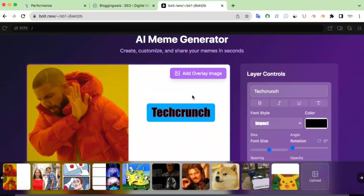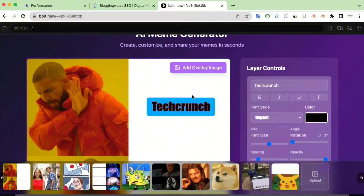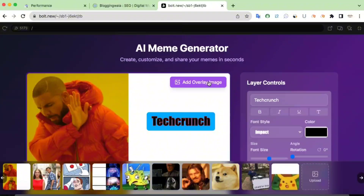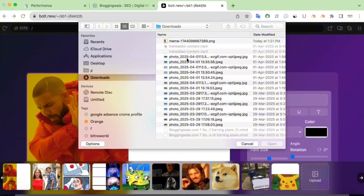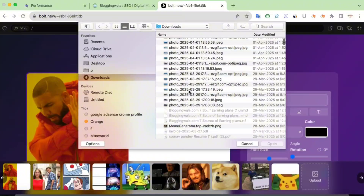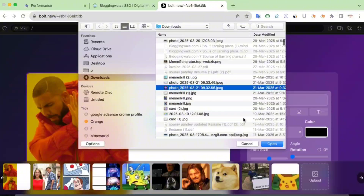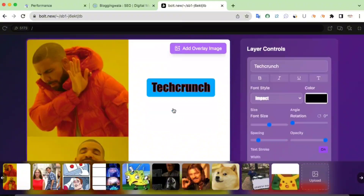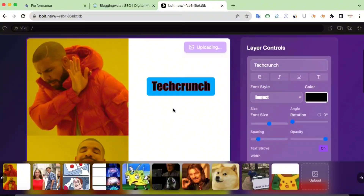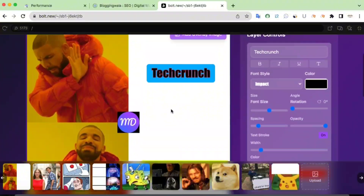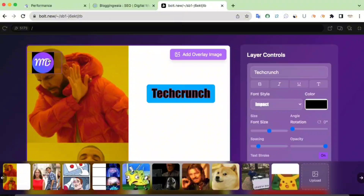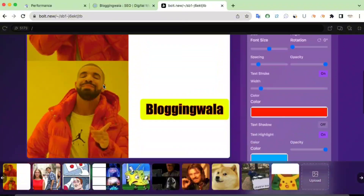This is the overall meme generator tool that I created using AI without writing a single line of code. There is also a very nice option to add overlay images. For example, if you have a logo you want to add, simply click on the overlay option, choose any image, and it gets uploaded onto the canvas. You can then resize it to make it smaller and position it as a watermark or logo.